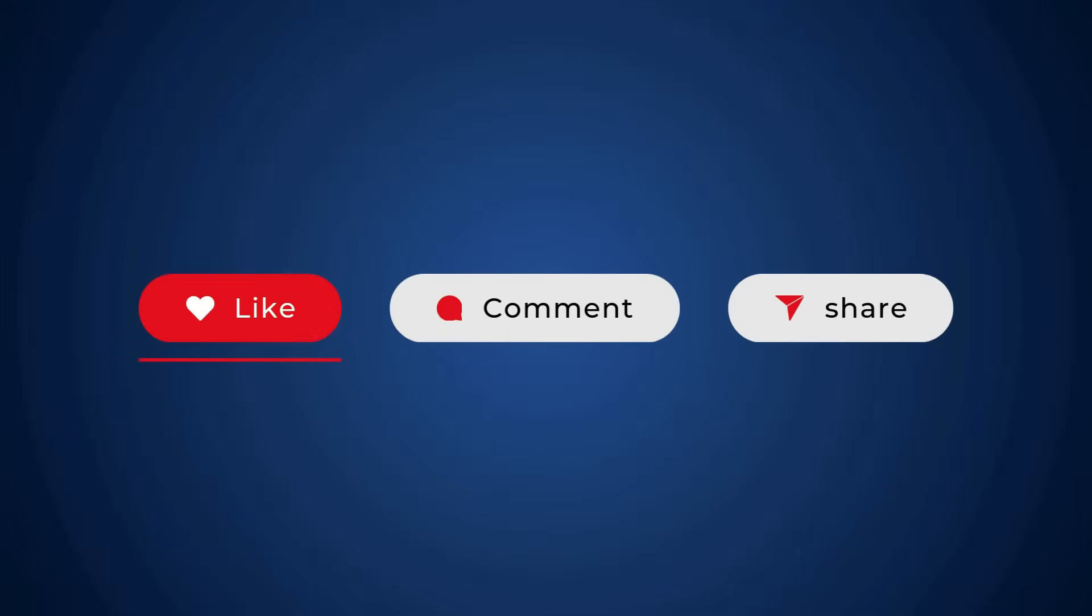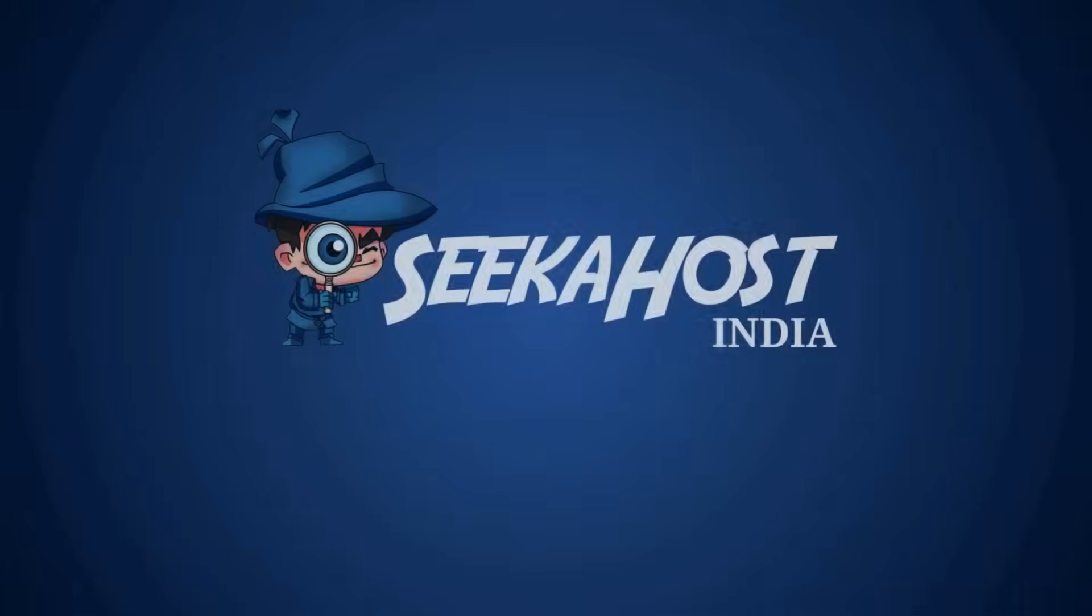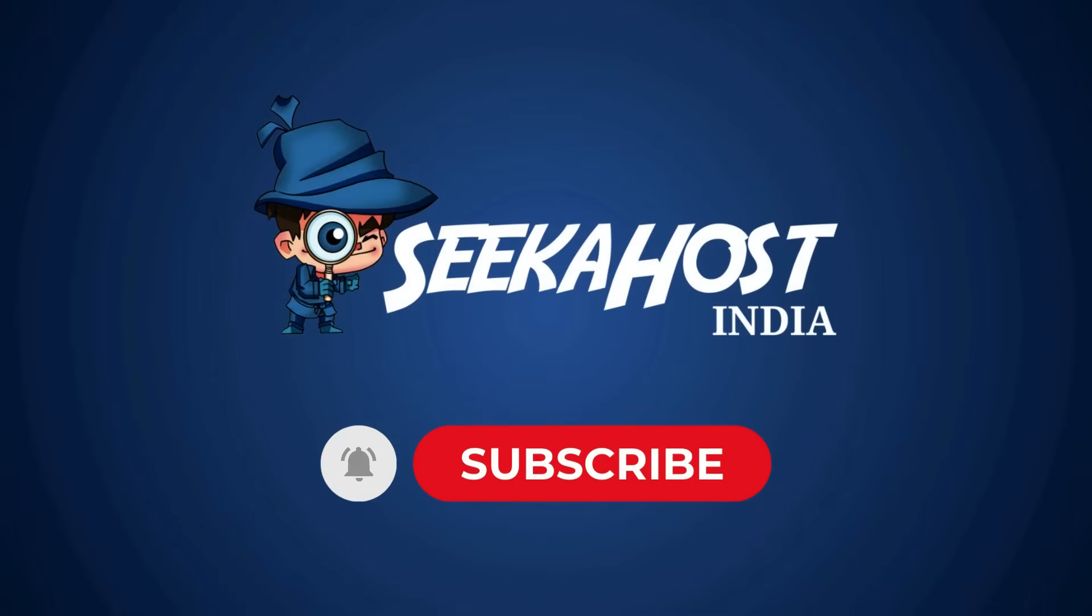If this video helps you, please like, comment, and don't forget to share. For more information videos, please subscribe to our channel.